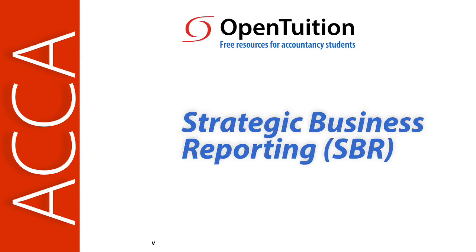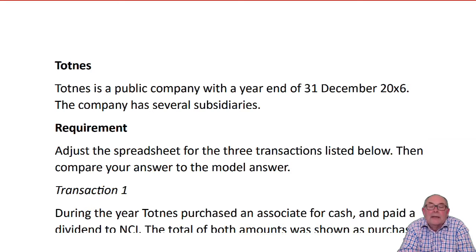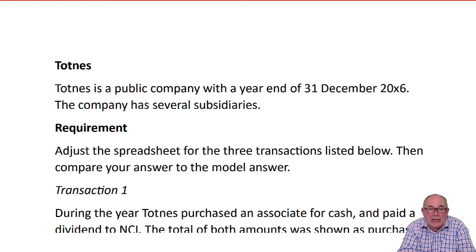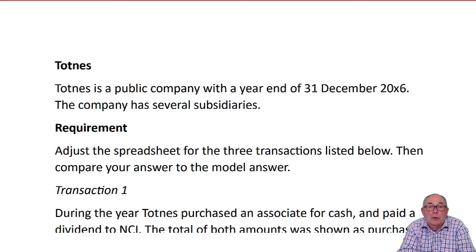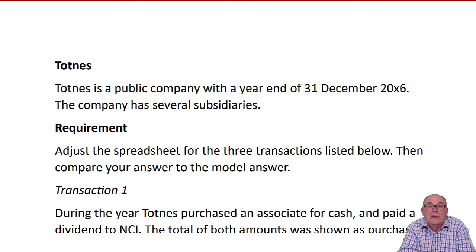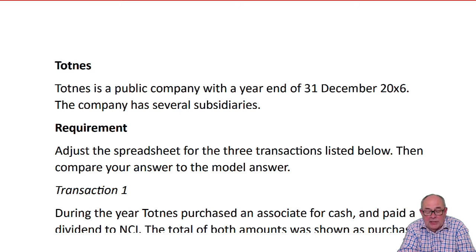This is a lecture from Open Tuition. In the exam in question one, you'll have to adjust draft accounts, draft consolidated accounts. It could be a balance sheet, it could be a profit and loss, or it could be a cash flow. The little scenario called Topness is about adjusting a cash flow.